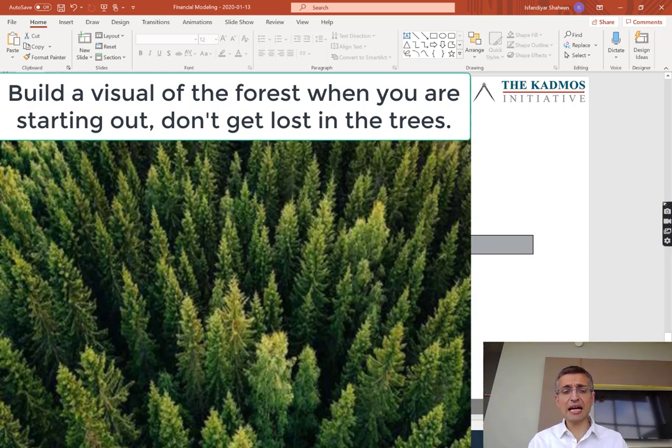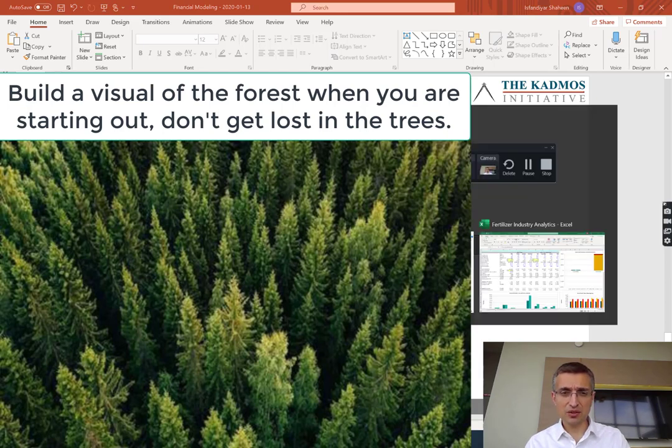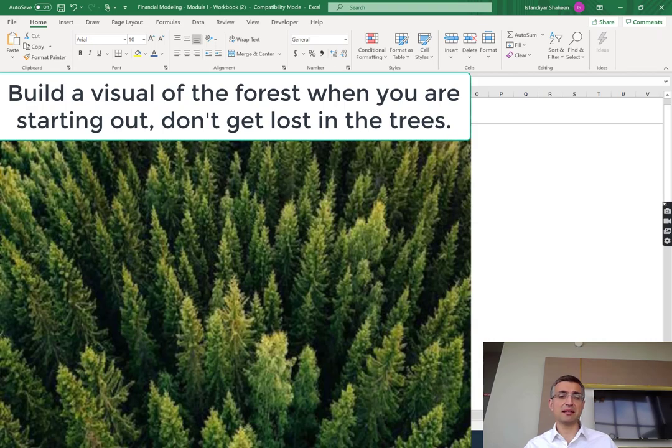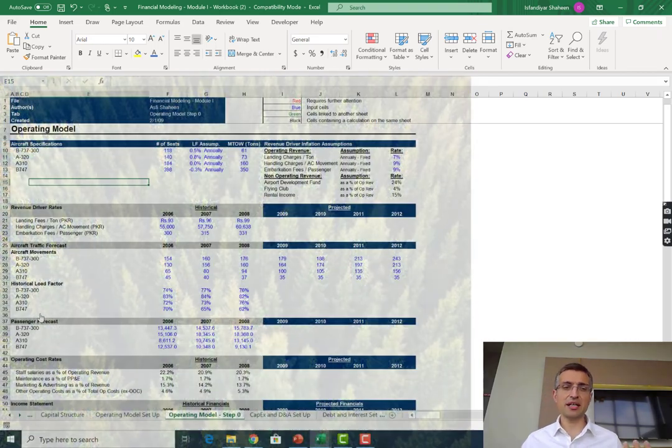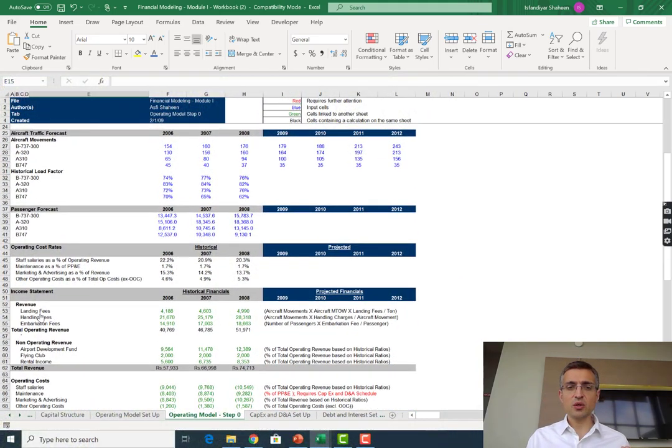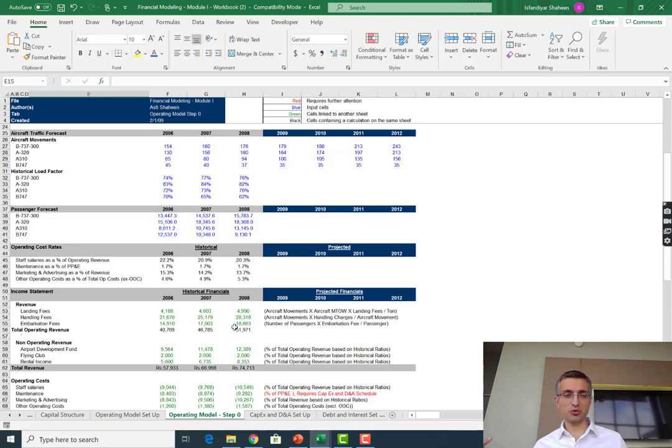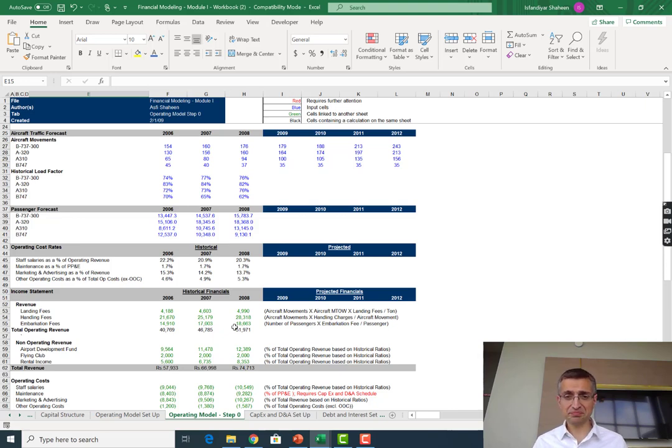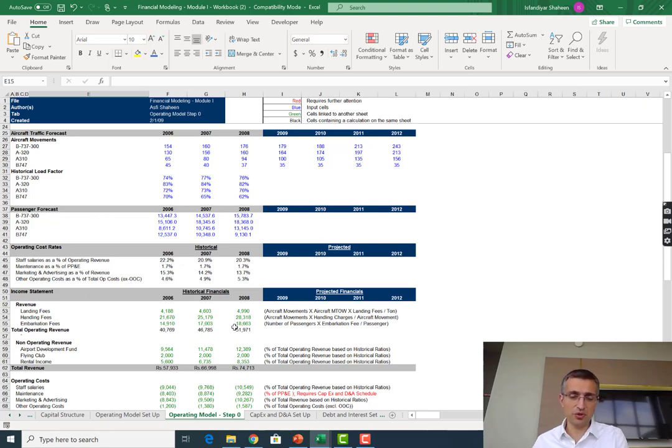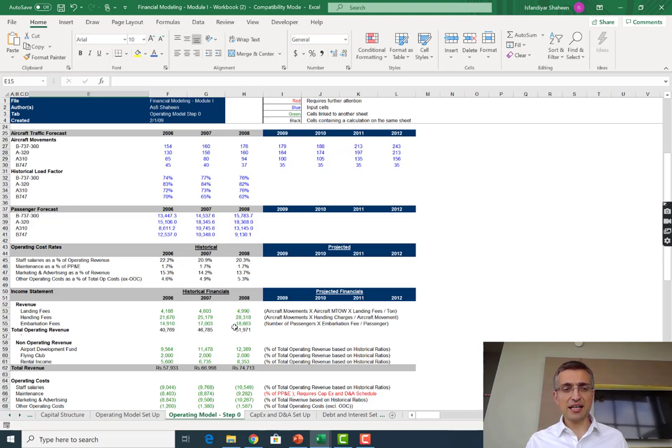The way we are going to think about the operating model of the airport is what's described in operating model step zero. The view we are taking is that we want to forecast landing fees - when a heavier aircraft lands you charge it more, lighter aircraft charge less. Handling fees for the handling of passengers and cargo, and then finally embarkation fees - this is for passengers that are entering the airport and leaving to another destination.